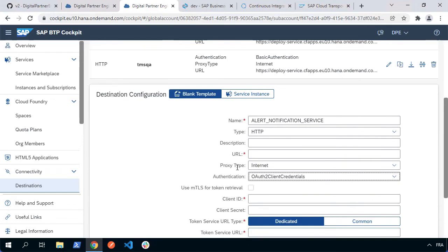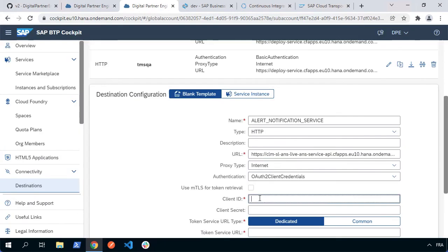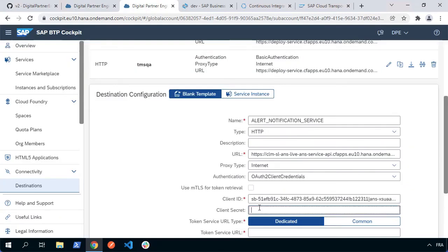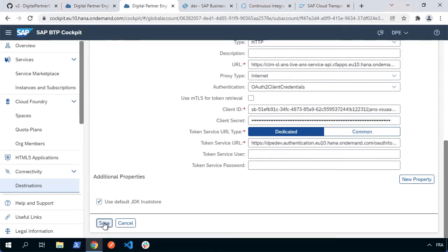We've got all of that information exactly here in the service key we just created. So I'm going to copy and paste the URL, the client ID. Make sure you copy just the value between the double quotes, but not the double quotes themselves. Same thing for the client secret and finally the token service URL. Once you've got all of that information put in, you should just be able to go ahead and save that destination.